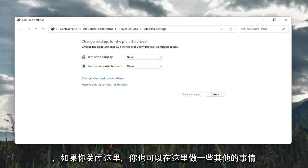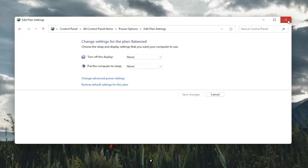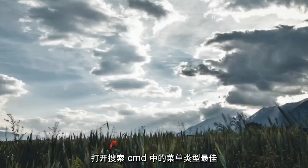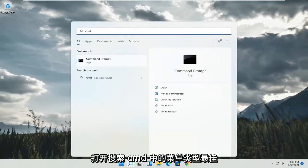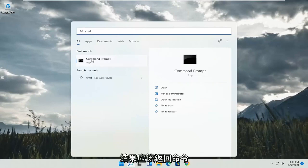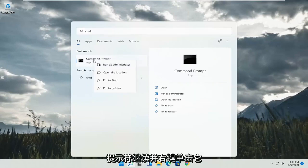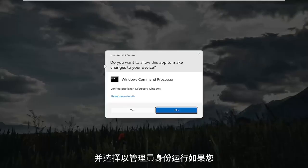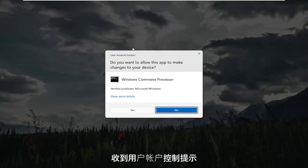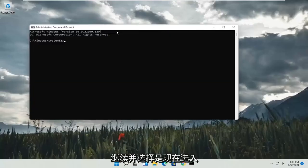Something else you can do here too: close out of here, open up the search menu, and type in CMD. The best result will come back with Command Prompt. Go ahead and right-click on that and select Run as Administrator. If you receive a User Account Control prompt, go ahead and select Yes.